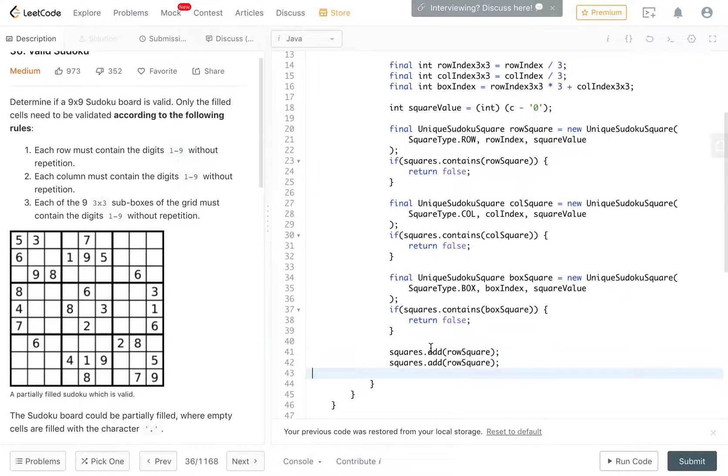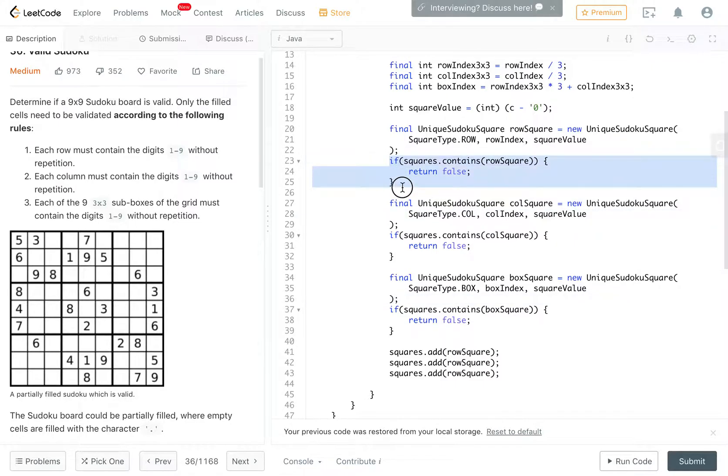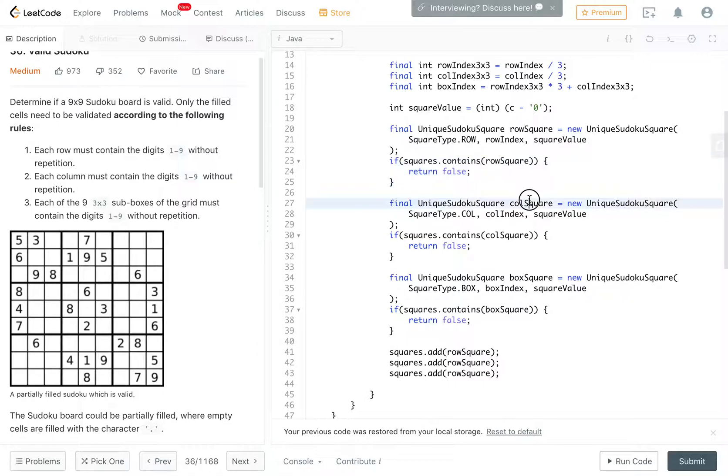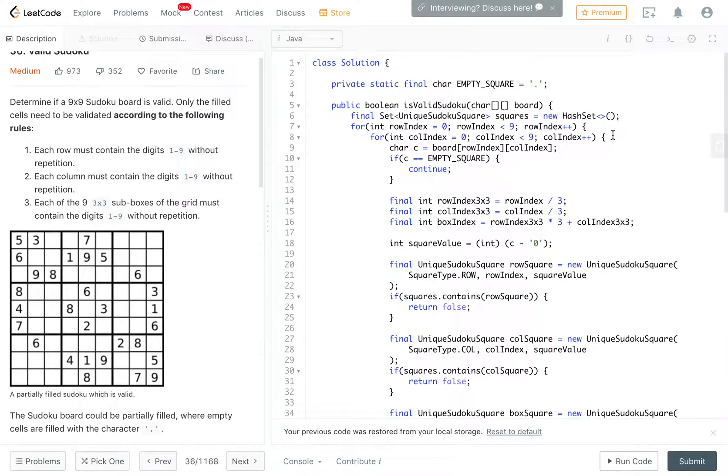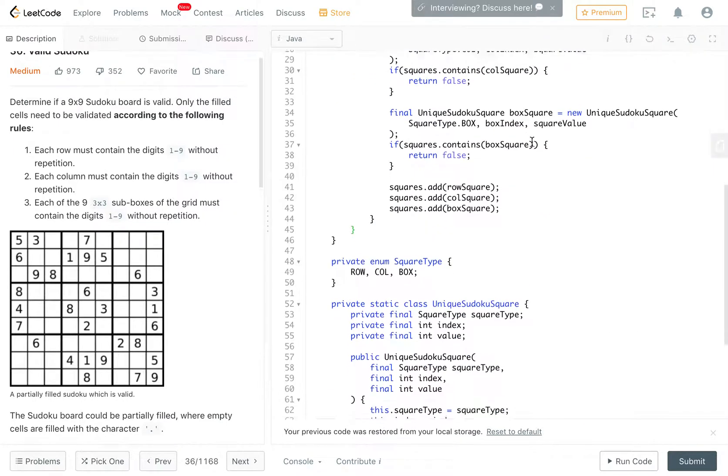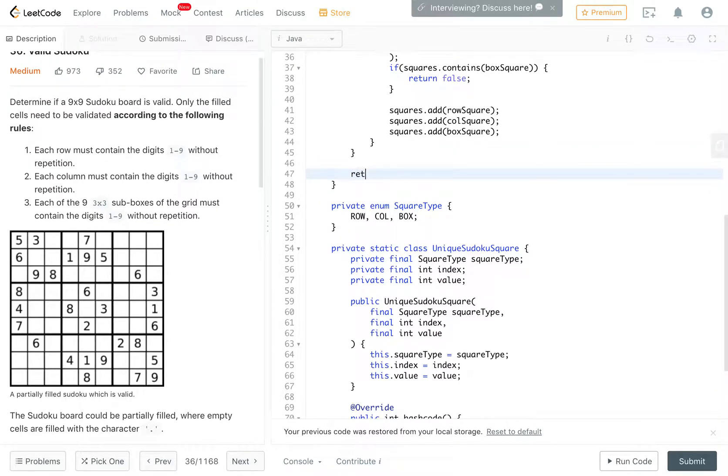Here I'm going to put if squares dot contains row square return false. And then if squares dot contains column square return false. If squares dot contains box square, return false. These three would definitely not be duplicate among each other, because you already have one dimension that's different. We create each of them. We check, if you've already seen it, just get out. Otherwise, we just add all three into our squares. If we complete this for loop without returning, then that means we don't have any duplicates and return true.